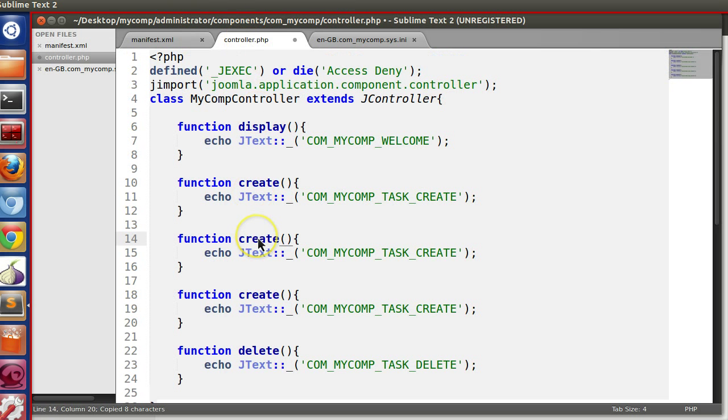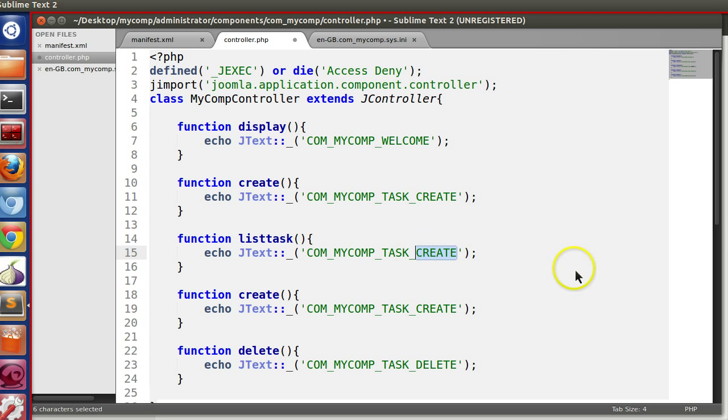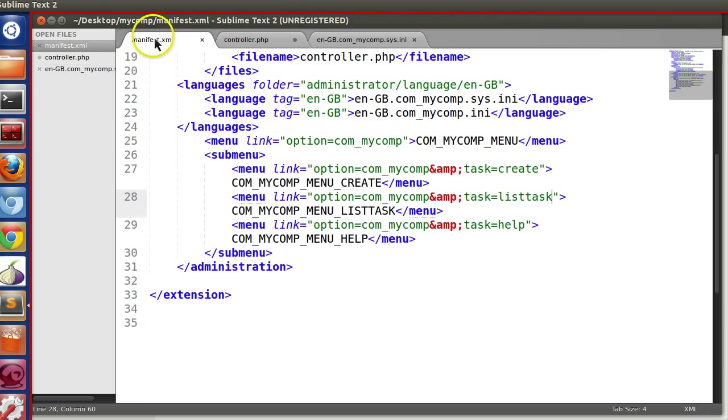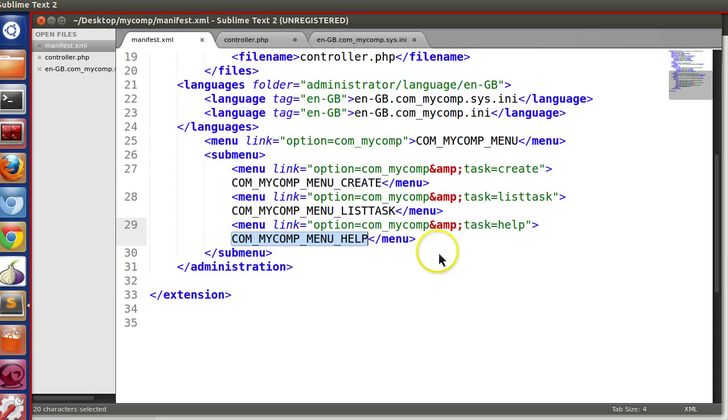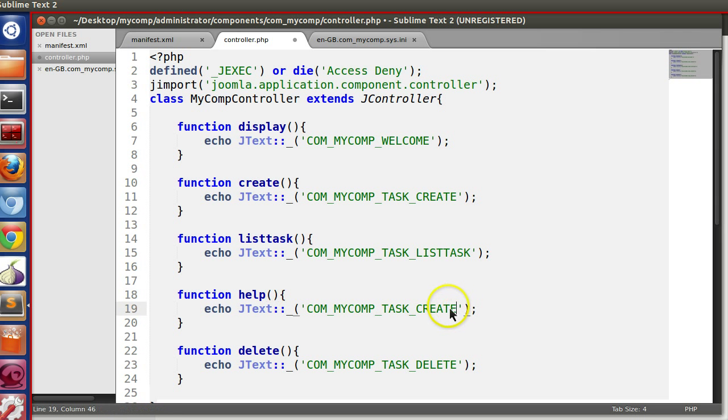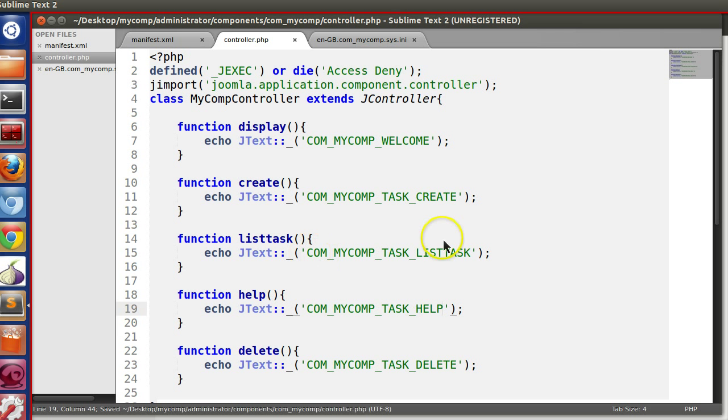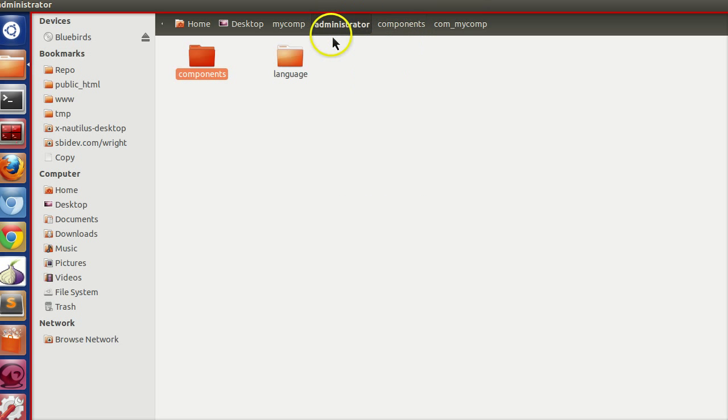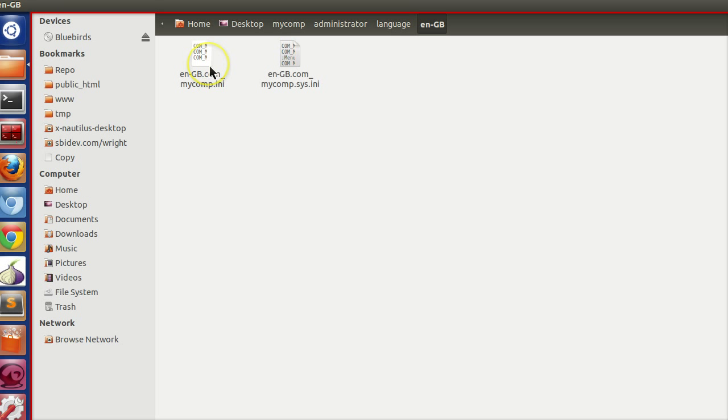Now we need three, so just copy paste. So we have create function, list task. We can specify like list task. And help. Now we have to write this in our help normal backend language file.